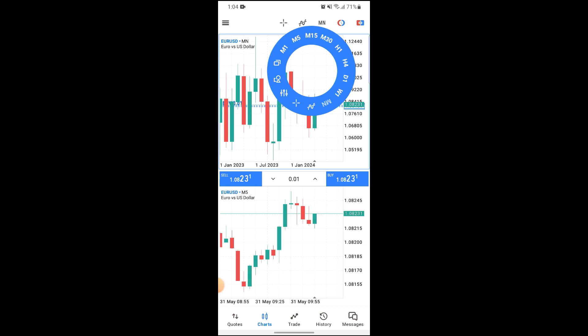Up here, if you click on this rectangle button it will split your screen. There are also many other options to help you design your chart, like M1, M5, M15, and many more timeframe options.